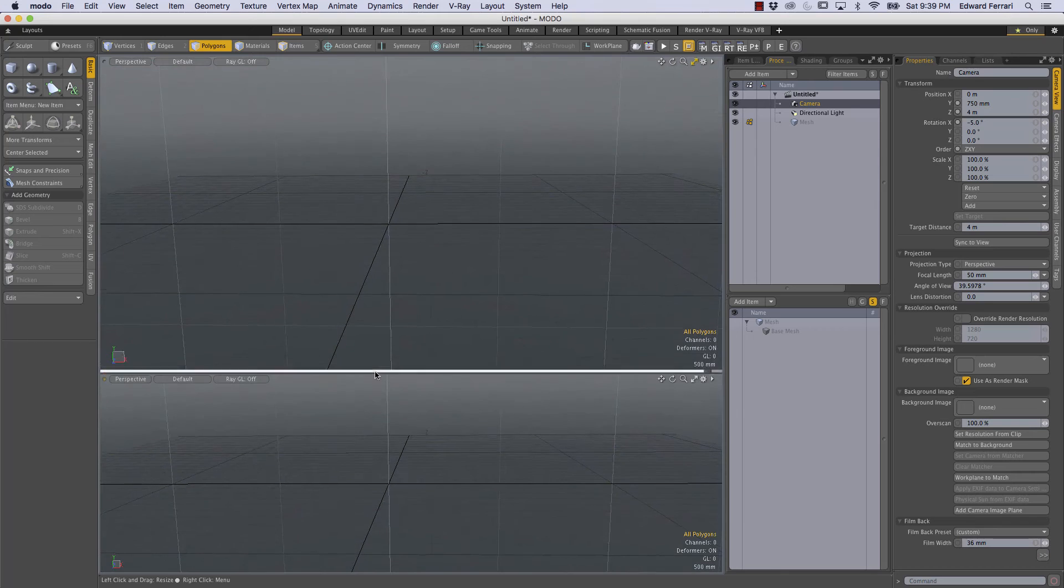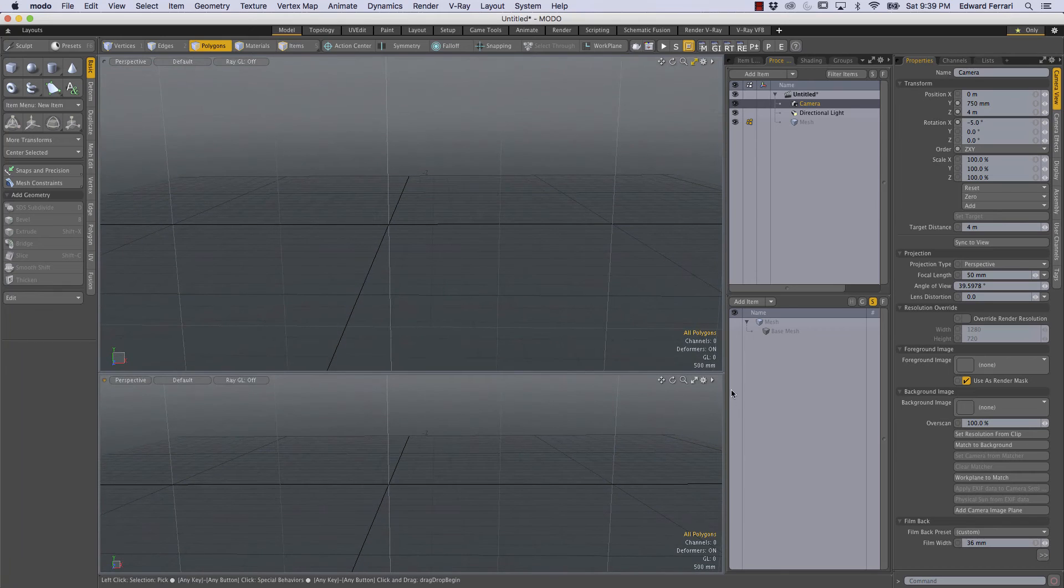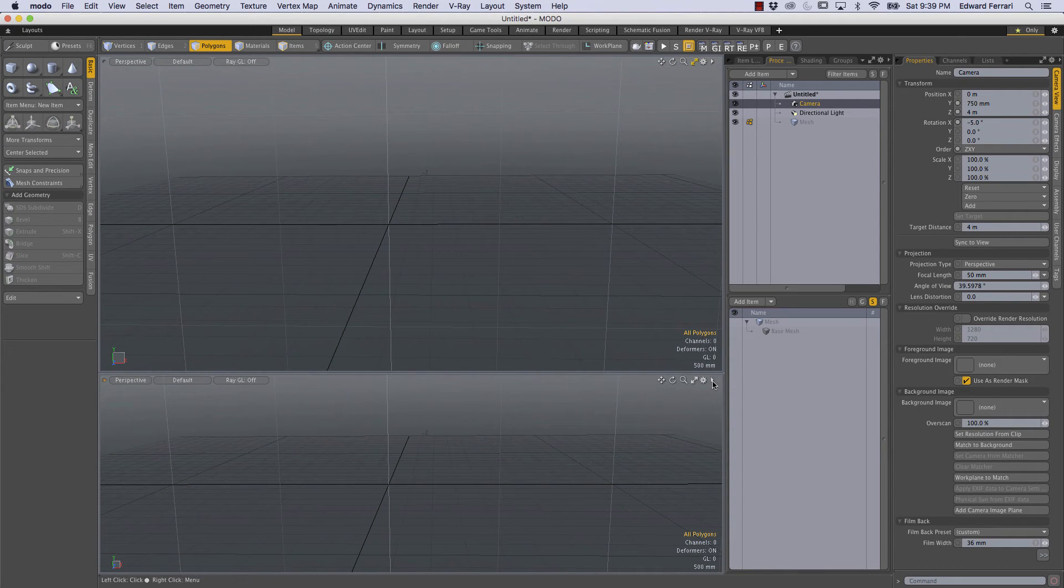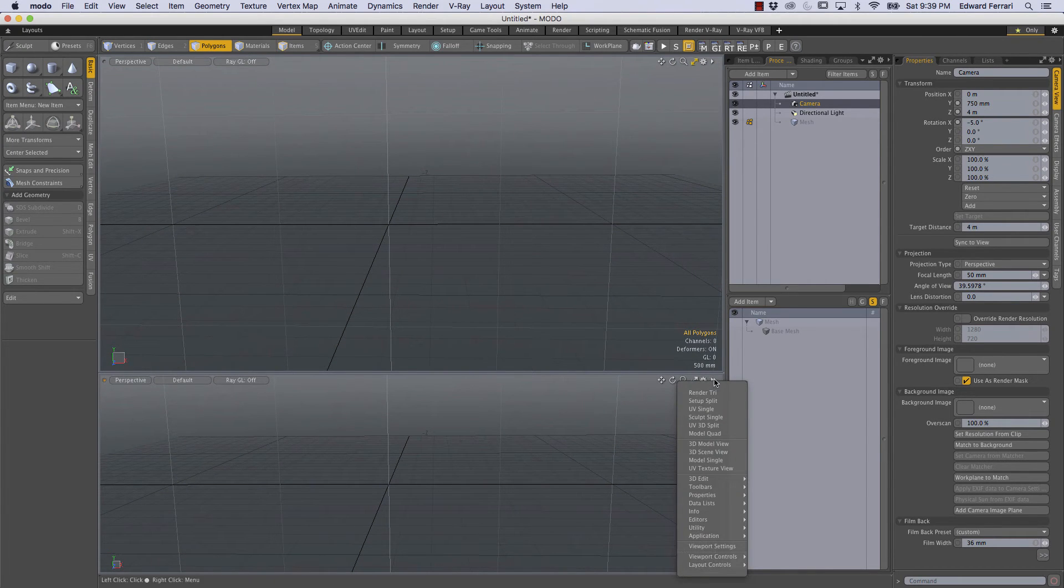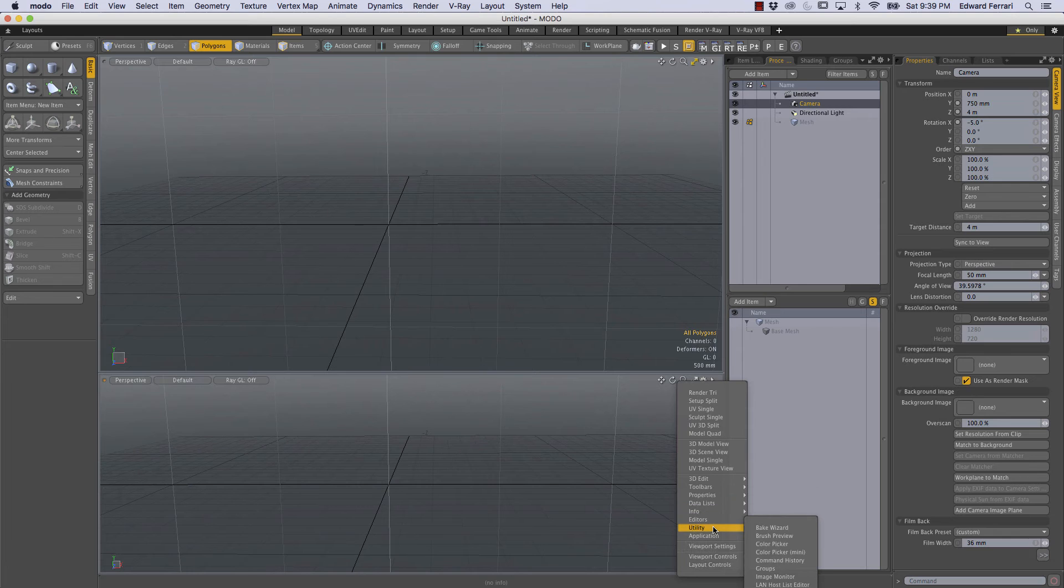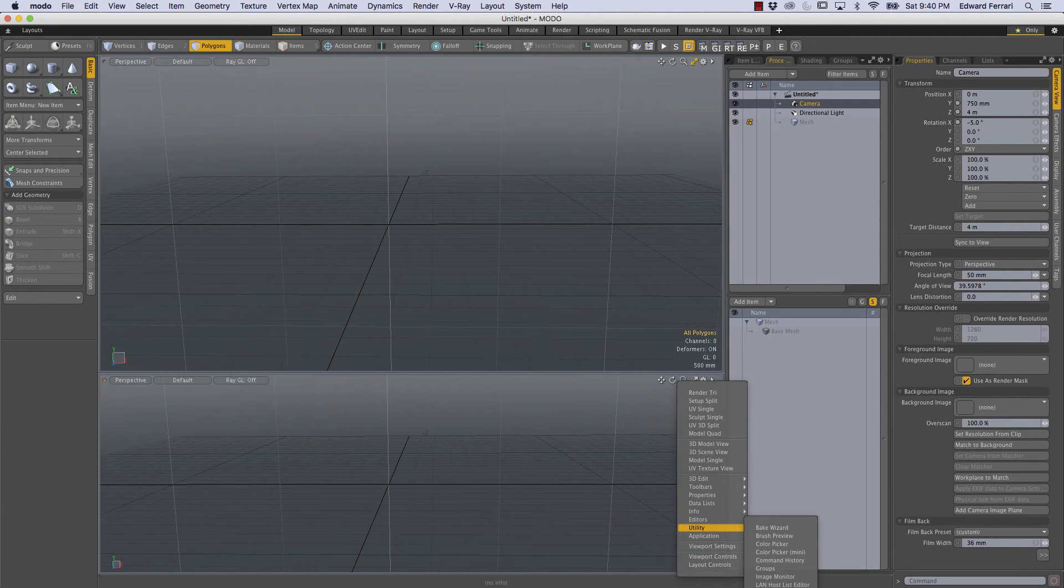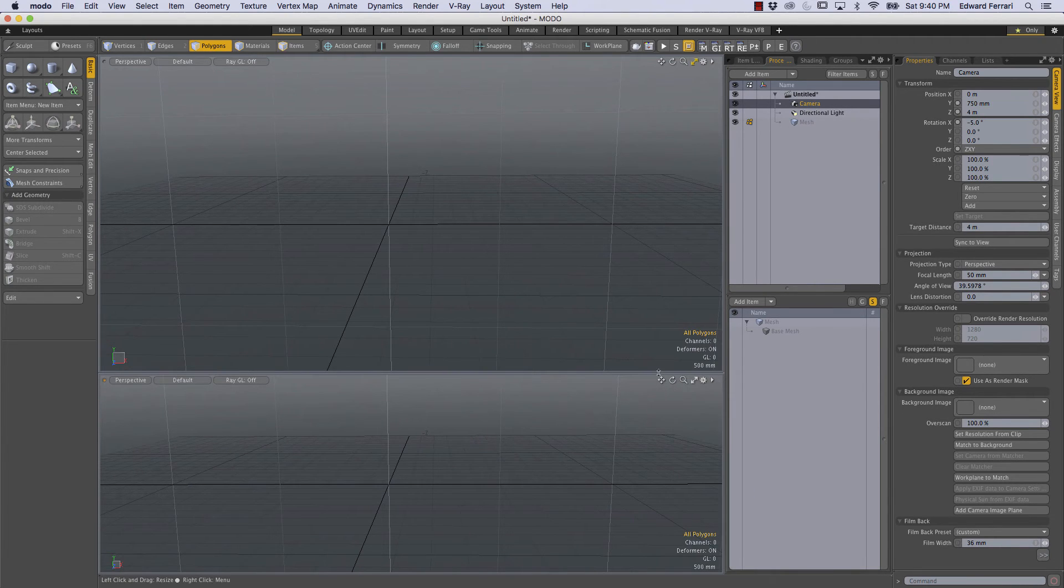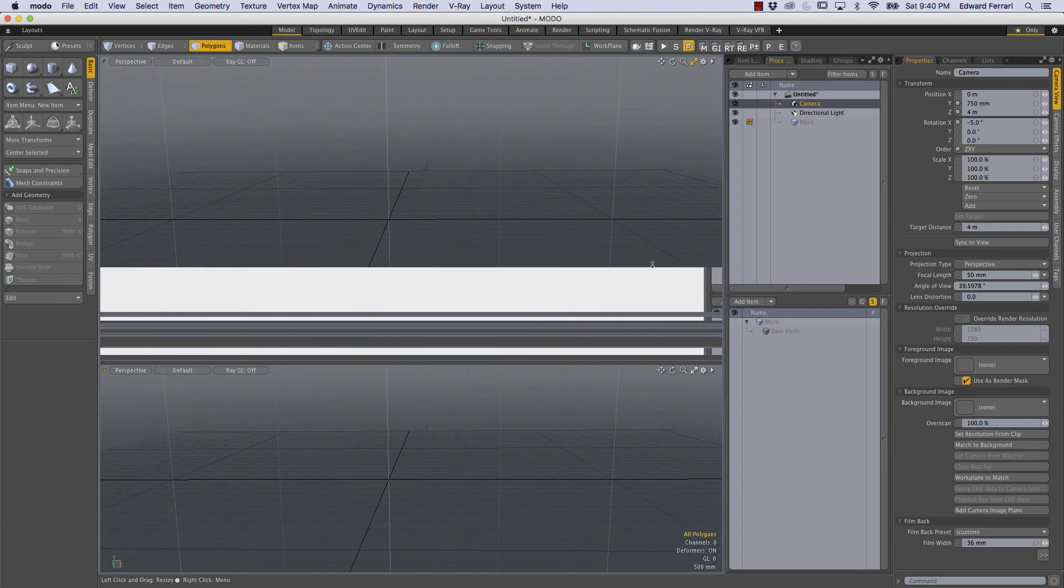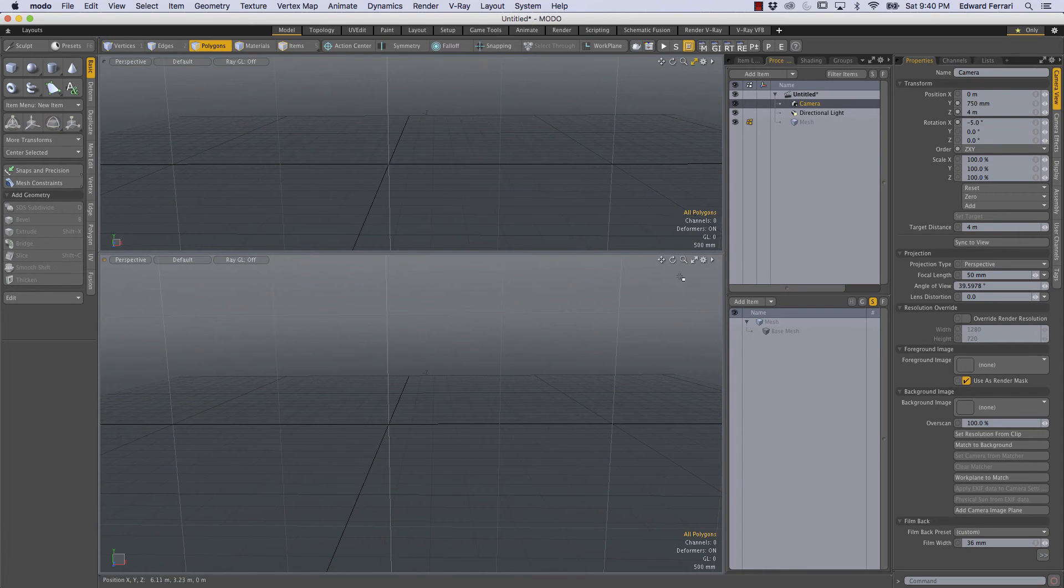So in this bottom viewport I'm going to click on this upper right hand arrow and I'll find utility and in utility we have schematic. Now at the moment it's off screen so let me just pull this bottom viewport up so you can see that.